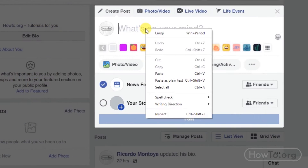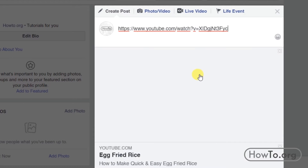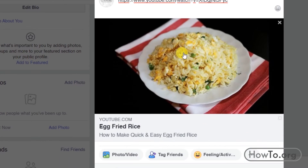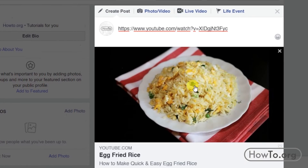Right-click and choose Paste. We can also use the keyboard shortcut Ctrl+V. By doing this, we have pasted the YouTube link and we can see an image of the video.